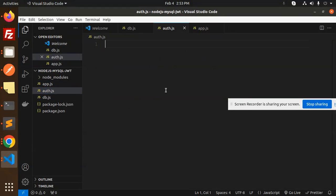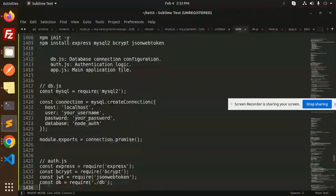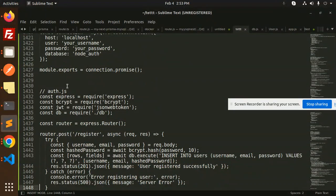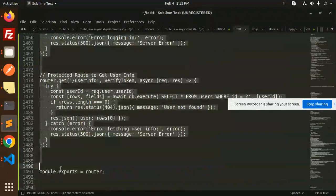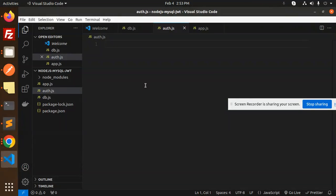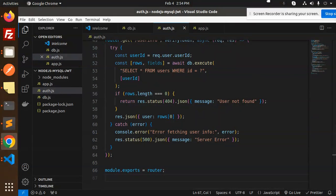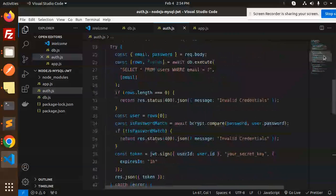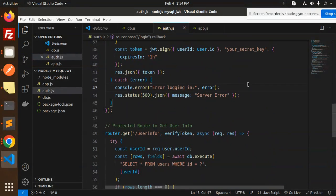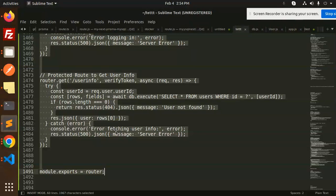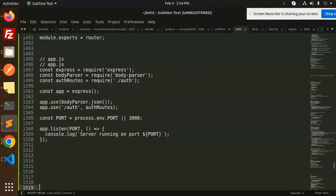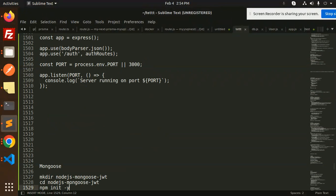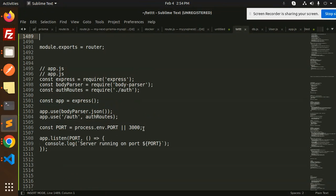Now let's move to auth.js and add the authentication logic using the Express router. The full-fledged code is added here. I also need to add the verify token part — I don't think it was included, so let me grab it from a previous code.